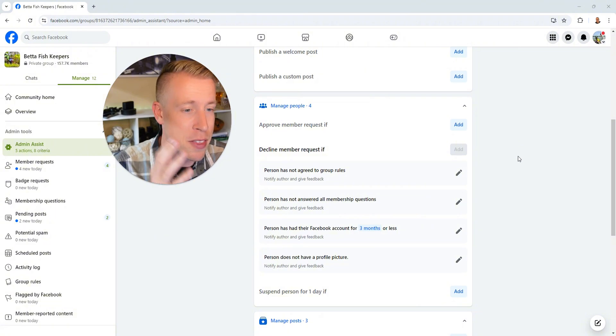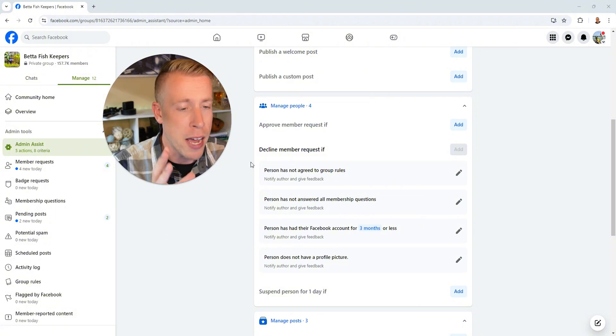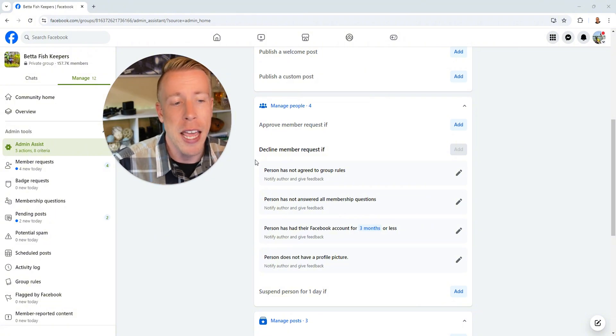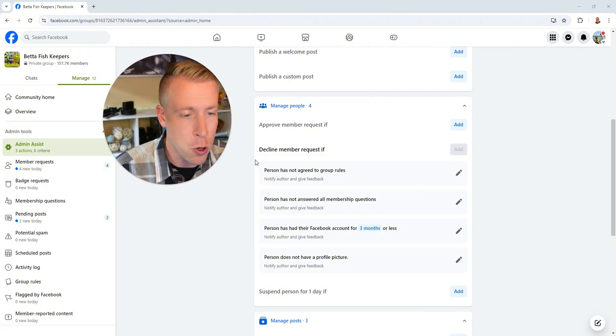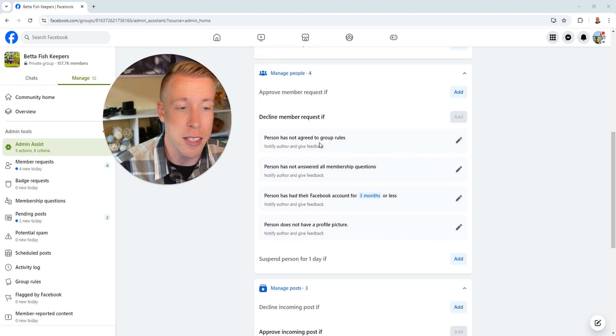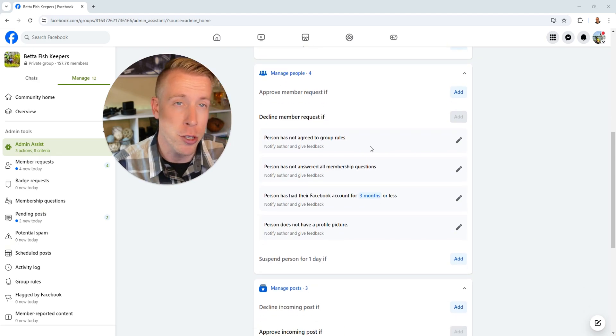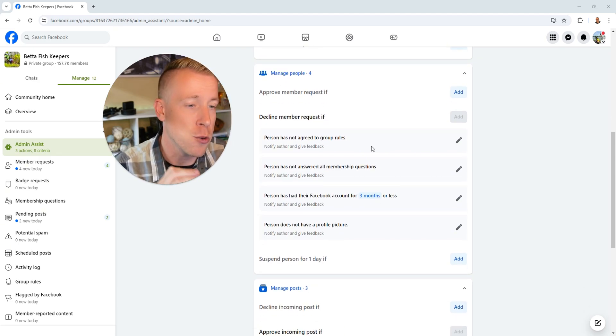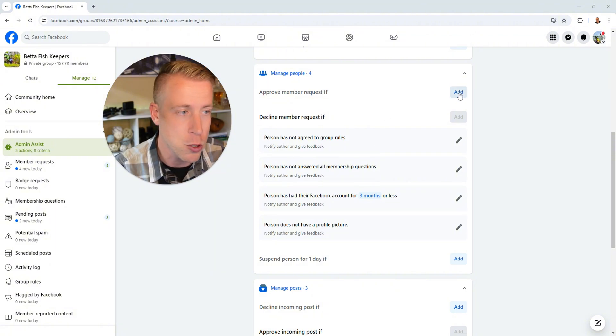And I have found these settings to be the best here. We have it set as to decline a member request if a person has not agreed to the group rules. I highly advise you add that one as your first one.